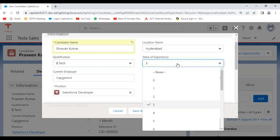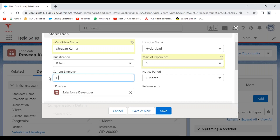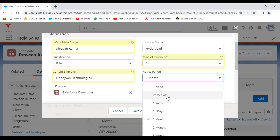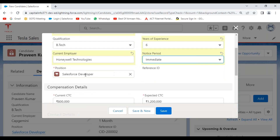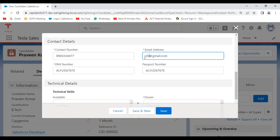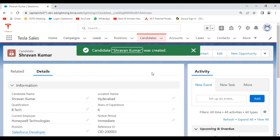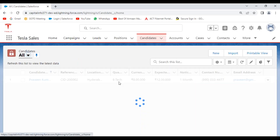I'm creating a candidate named Srevan Kumar, from Hyderabad, with six years of experience. His qualification is BTech, current employer is Honeywell Technologies, notice period is immediate — he can join immediately. He is applying for the Salesforce Developer position. I'm setting his email to srevan@redgmail.com and giving a contact number.